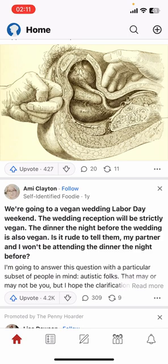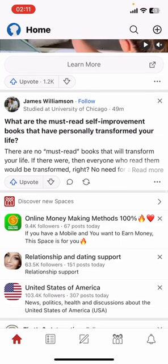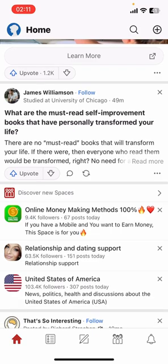First of all, open the Quora app on your phone. If you don't have the app yet, you can get it from the Google Play Store or the Apple App Store. Once you do that, launch the app then sign in.